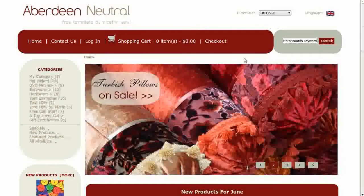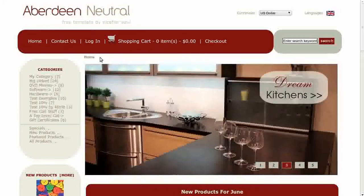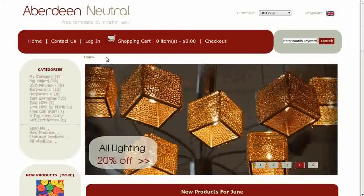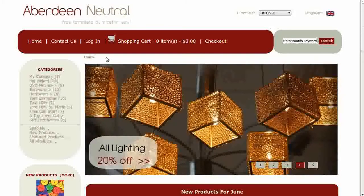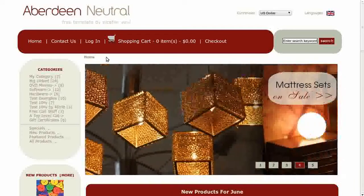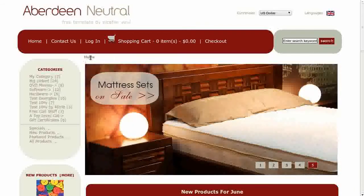Hi, today I will be showing you how to turn off breadcrumb navigation on the main page only. The template you see here is called Aberdeen Neutral. If you'd like to use it, go to our website and download it for free. These are the breadcrumbs.